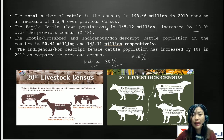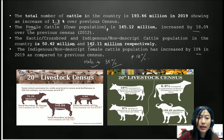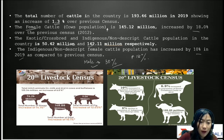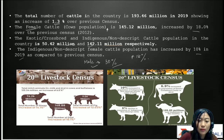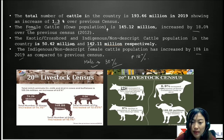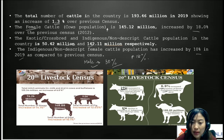The indigenous nondescript female cattle population increased by 10% in 2019 compared to the previous census. Regarding milch animals, the total milch animals in cows and buffaloes is 125.34 million with an increase of about 6%. The total number of sheep increased by 14.1%, goat by 10.1%, and pig by 12.03%. There was also a 6.9% increase in exotic crossbreed cattle, a 6% decline in indigenous nondescript cattle, and total buffaloes in the country stand at 109.8 million.